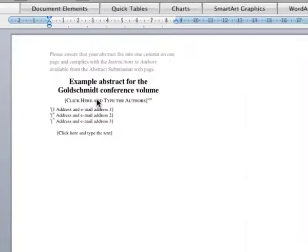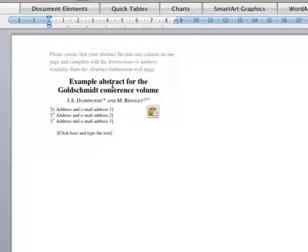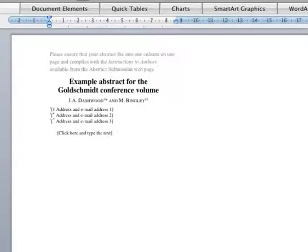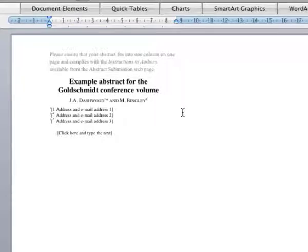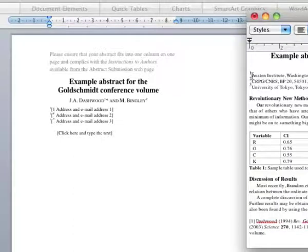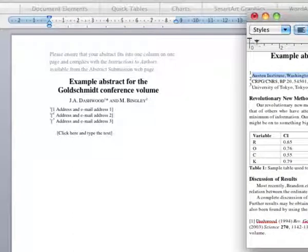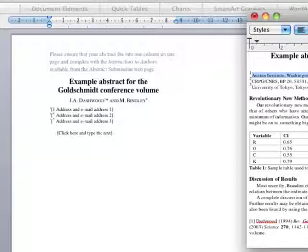In the author box, type or paste in the name of the authors. The authors in our example work at different institutions, so we give them separate superscripted numbers. JA Dashwood is the corresponding author, so we mark him with an asterisk and remove any excess numbers.